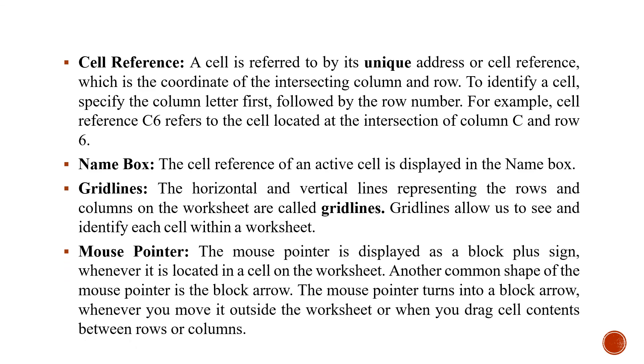You can see the mouse pointer. Here the mouse pointer is a block plus sign. Wherever you will move the finger, you will see the block plus sign is also moving with the finger. Actually, this is the mouse pointer.